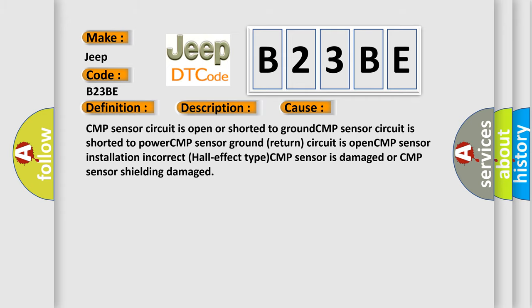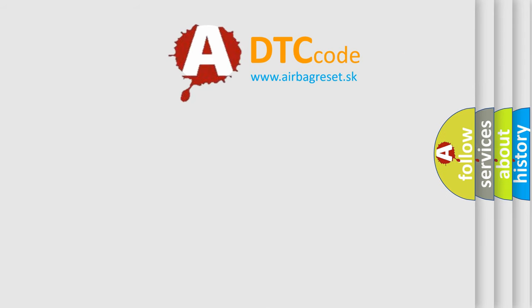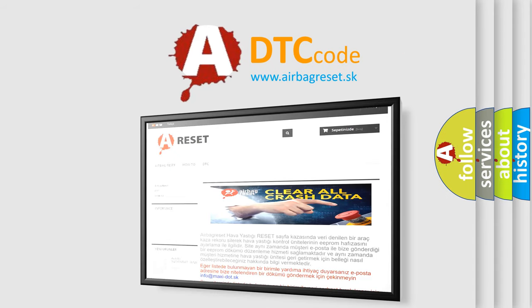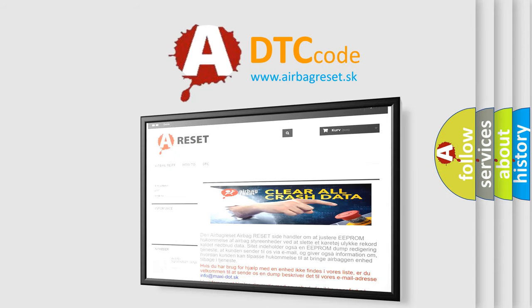The Airbag Reset website aims to provide information in 52 languages. Thank you for your attention and stay tuned for the next video.